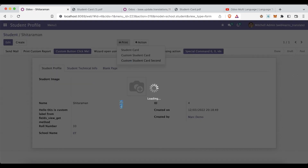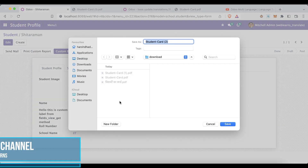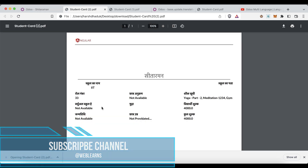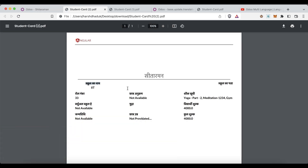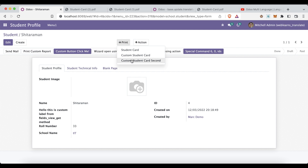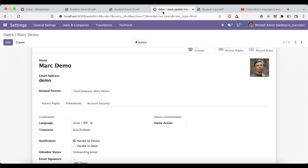Now I will print this report. Now you can see it's in Hindi language.